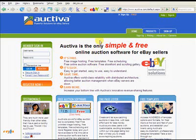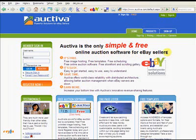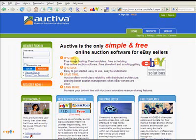Hi there, this is Rachel and this is the first in my series of videos about Octiva, which is an online auction software for eBay sellers. It's something I recommend to all my students to take a look at when you start selling on eBay. The reason I recommend this program is because, as it says, it's free — you receive free image hosting, free templates, free scheduling, and the actual software is all free.